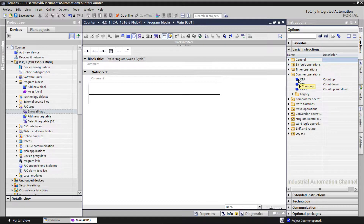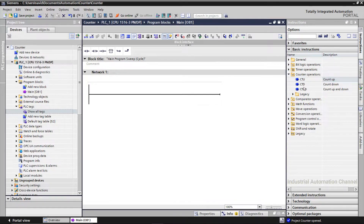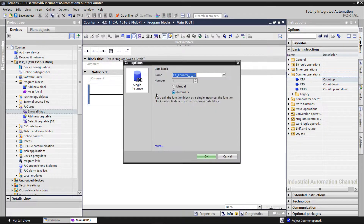The first counter is up counter CTU. Let's say for instance I want to count up the number of times an input goes from 0 to 1, and when it's repeated 5 times I want to turn on an output. For this purpose we can use the up counter. Like timers, TIA Portal needs to define an instance data block to save the data of the counter, such as the status of input and output.